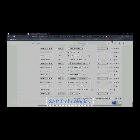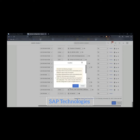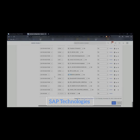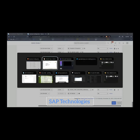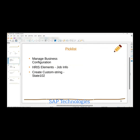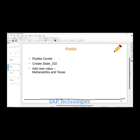I am selecting Job Information here, selecting Yes because I want this field to be seen in the front end, and then saving this. We created the field State 102. The next step is the Picklist Center, and Picklist Center will assign the picklist values — that is, the dropdown values — to this field.